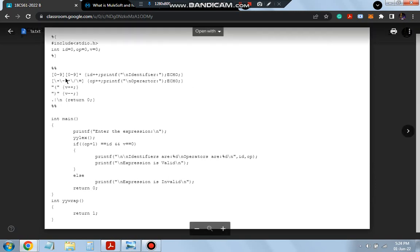If any of these operators are matched, we do op++ and printf the operator, then echo it. To check for a valid expression, we look at parentheses: whenever there is an opening brace we do v++, and for a closing brace we do v--. For a valid expression the count will be equal, so v will be 0. For all other characters, the dot pattern or \n (newline character), we return 0.